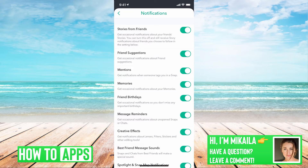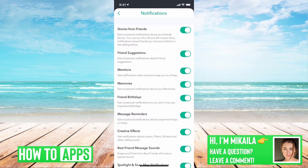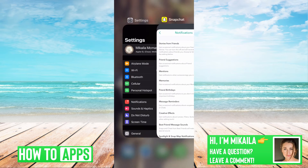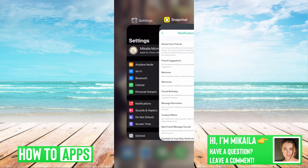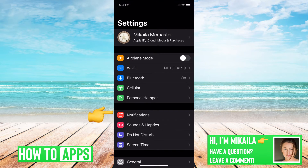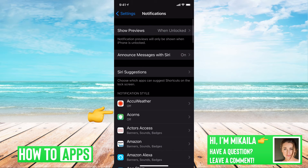So say that this is all on. The next thing we want to check is to make sure that your phone notifications are properly set as well. We're going to get out of Snapchat and go to our settings, and from there go to notifications.